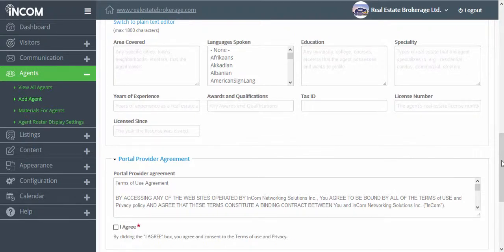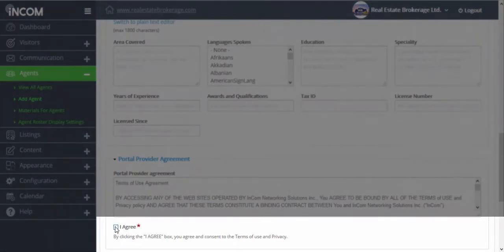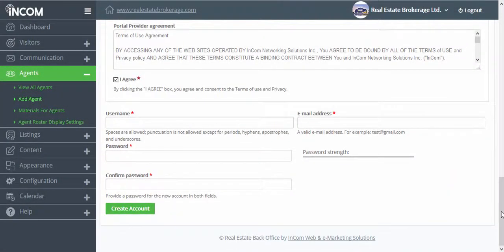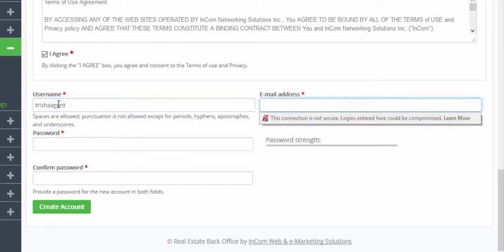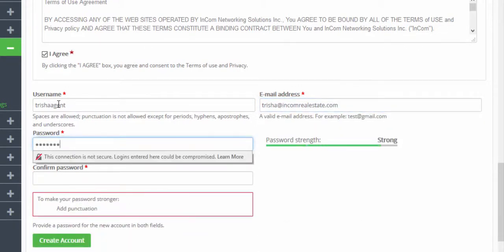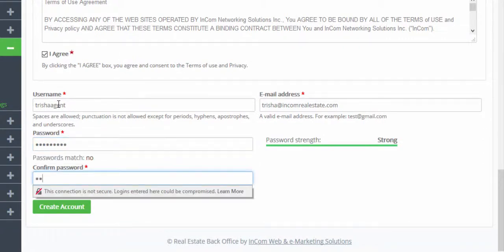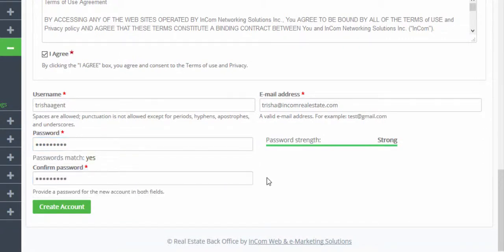Once you're done adding information about this agent, you can click on the I agree box under portal provider agreement. Then we're going to scroll down to the very bottom and create a username and password for this agent. Once you've completed entering the information at the bottom, you can click on create account.